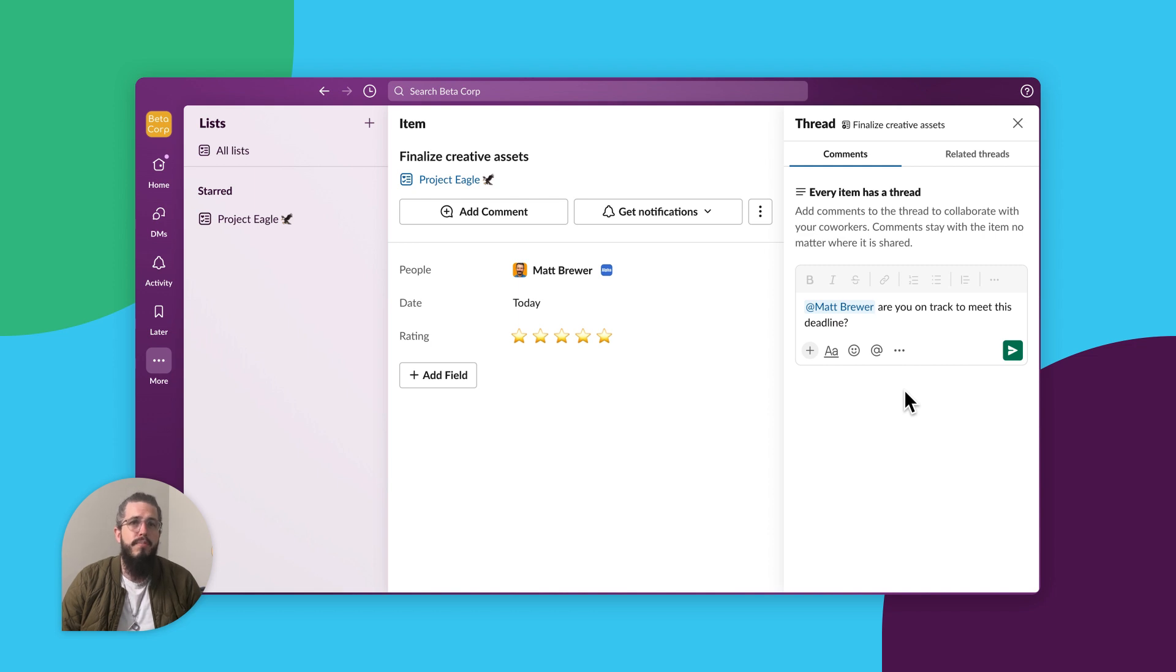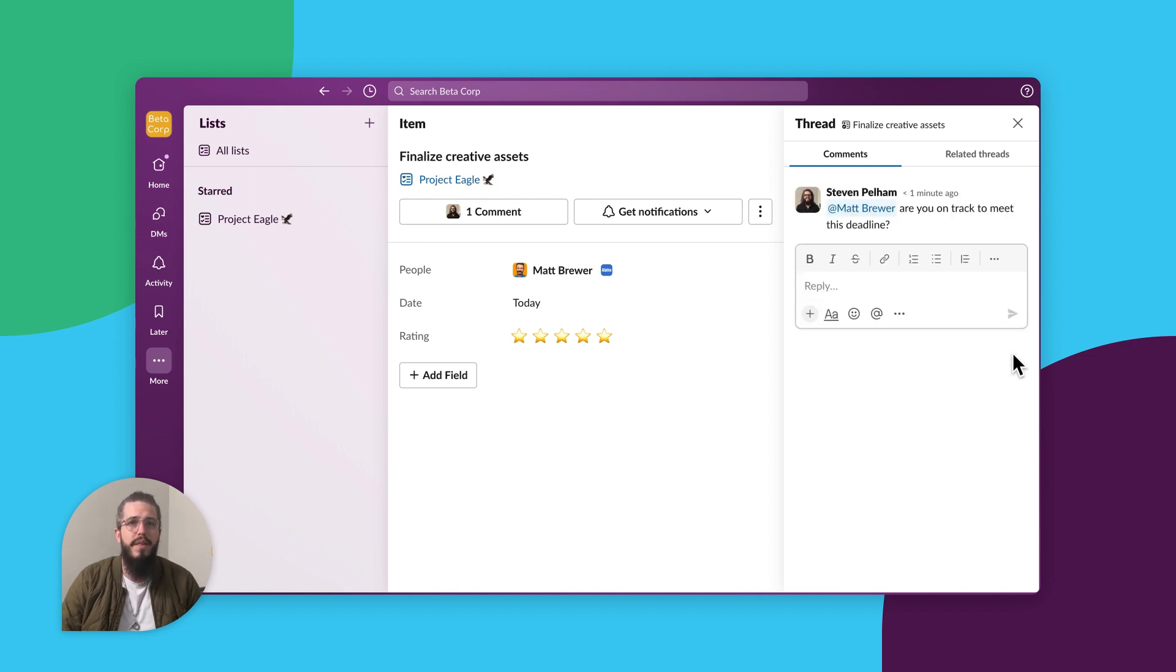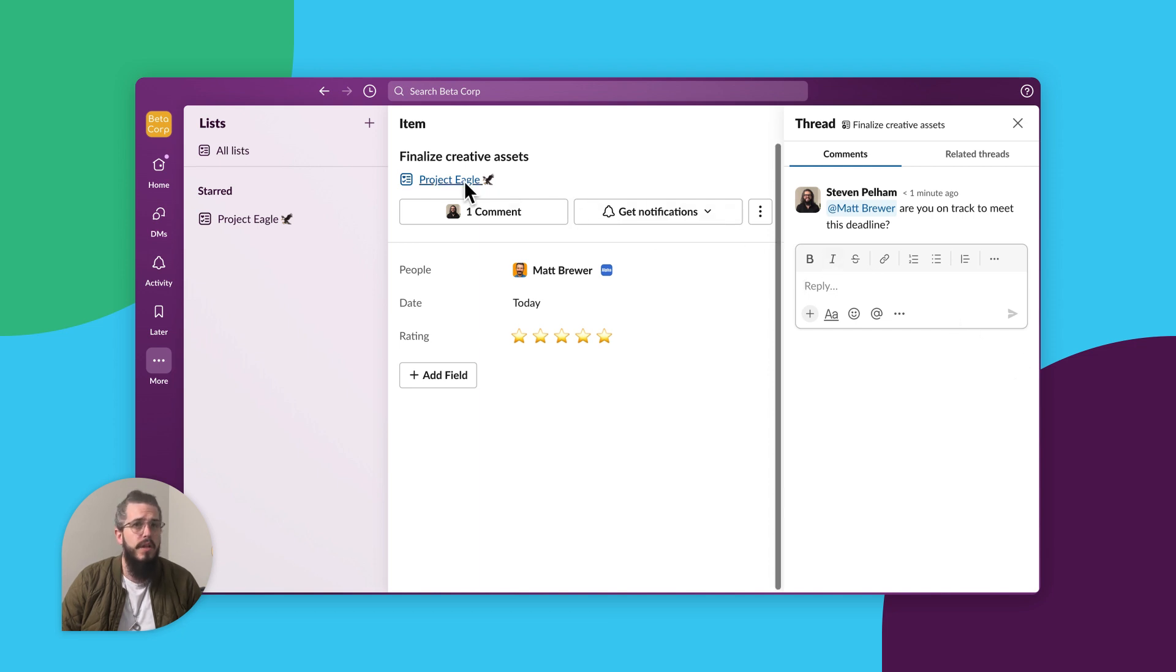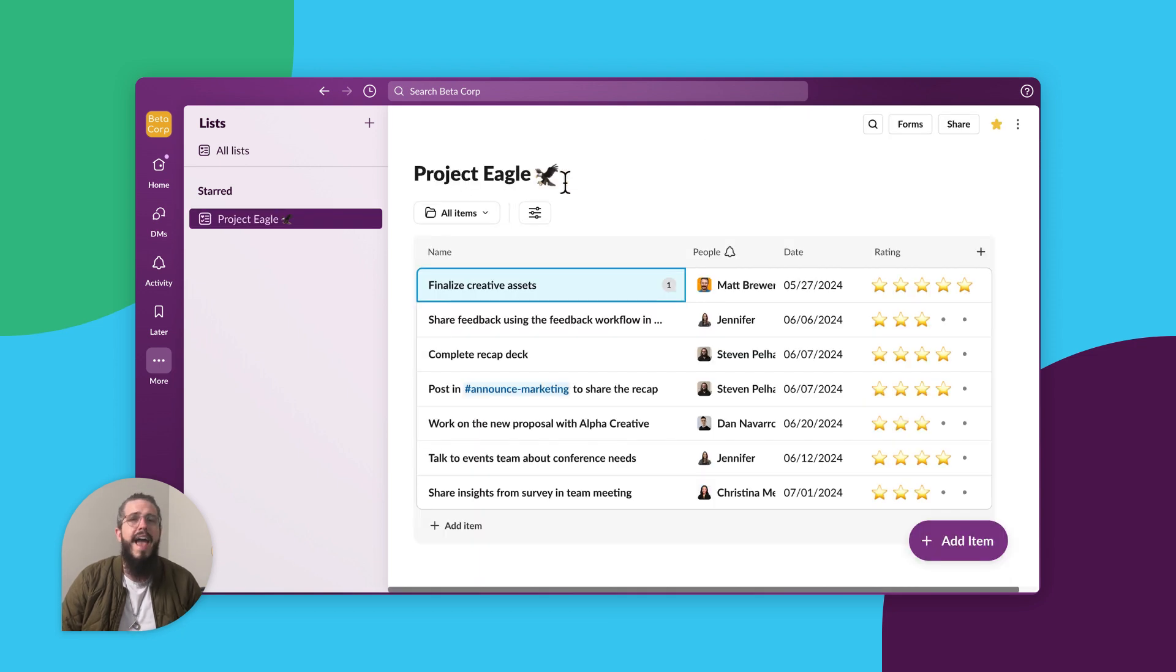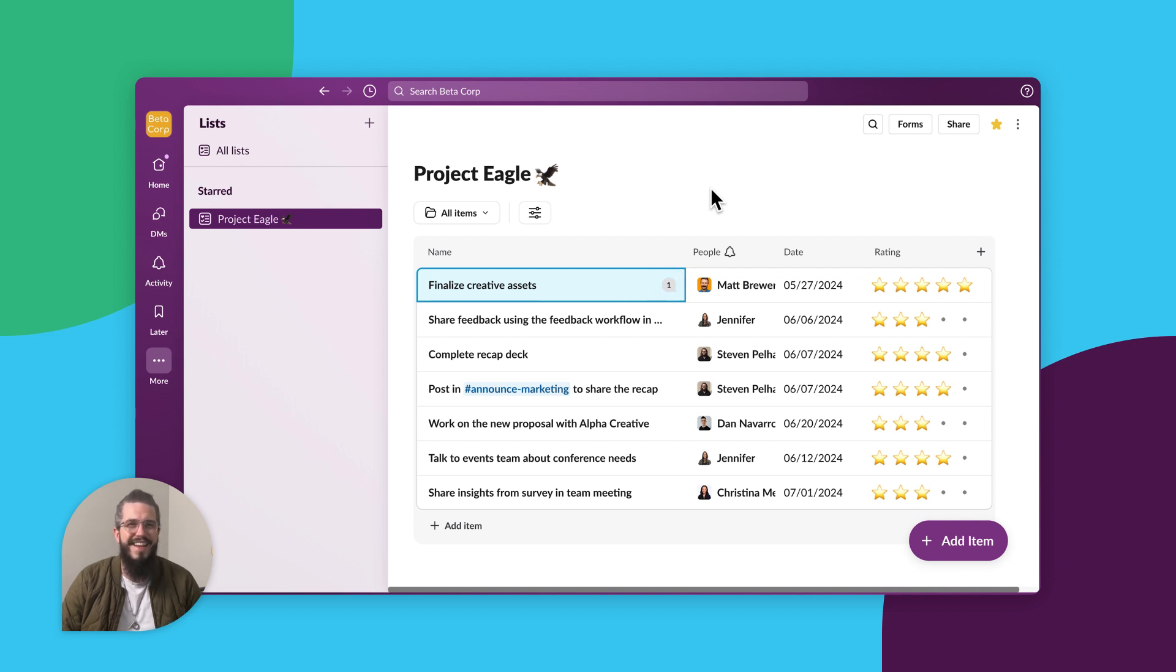Message threads bring all the focused discussions about a specific task to one place, the item. Anyone assigned to the task, following along, or simply checking in has all the context they need to jump into the conversation and stay aligned.